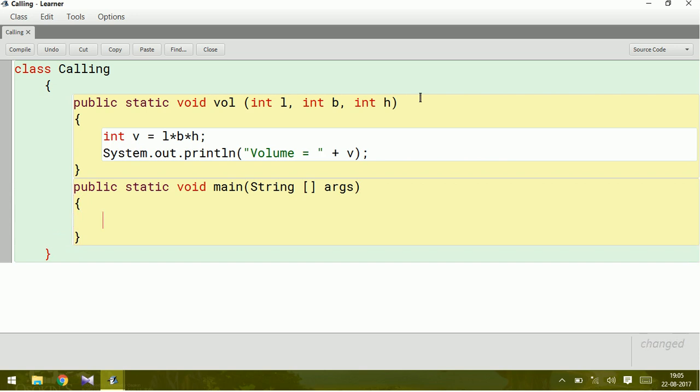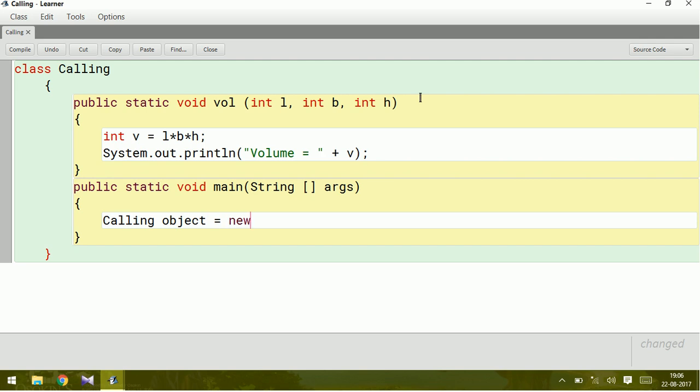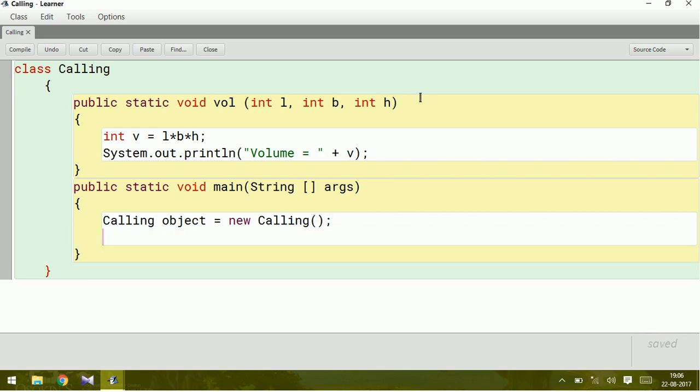Let us create an object for the class. To create an object for the class we have to write the class name: Calling, and then the object name. Let us write object. Object equals new, this is a keyword, and then Calling of calling.